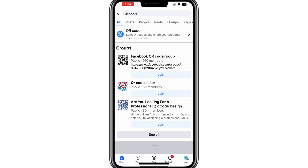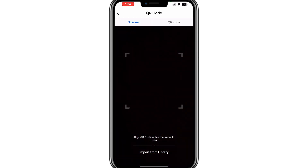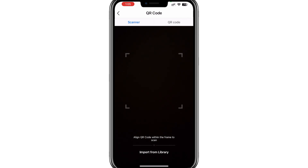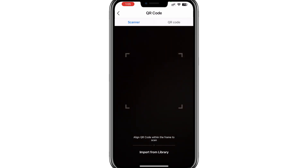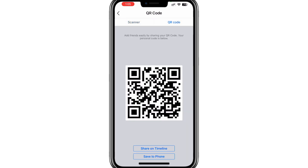From the search results, select the option labelled QR code. The icon for this will say "Scan QR codes and share your personal code with others." Once you tap on this option, the camera function will open, allowing you to scan QR codes. To find the QR code for your business page, tap on the option labelled QR code within this screen.